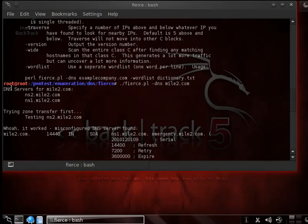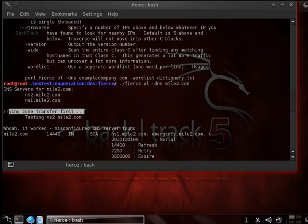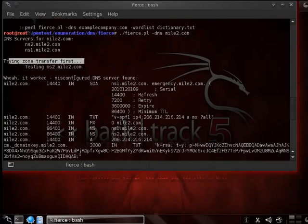So here it's going to go out there and find the DNS servers for mile2. In this case, ns1 and ns2 at mile2.com. It tries a zone transfer and says, hey look, it worked. It did find a misconfigured DNS server.